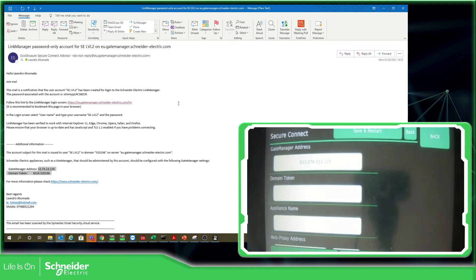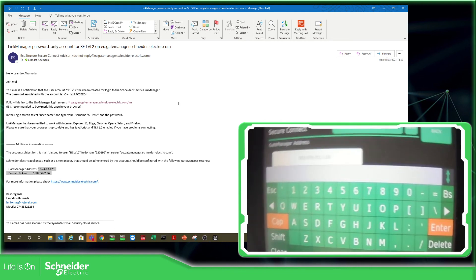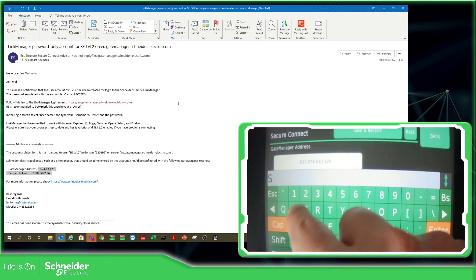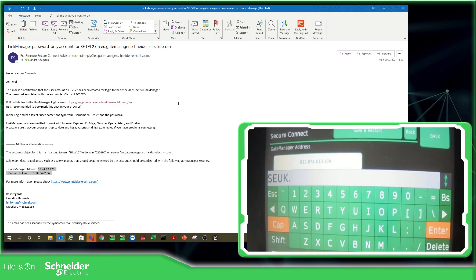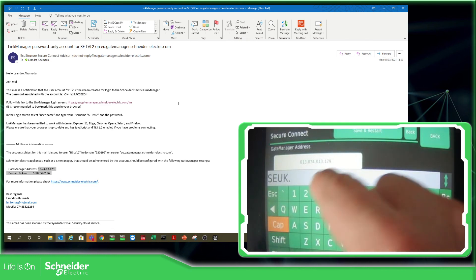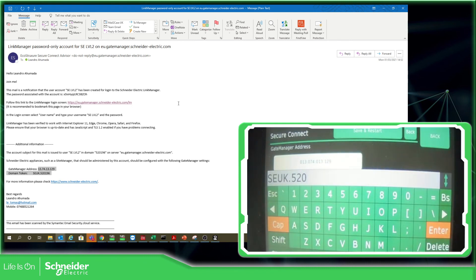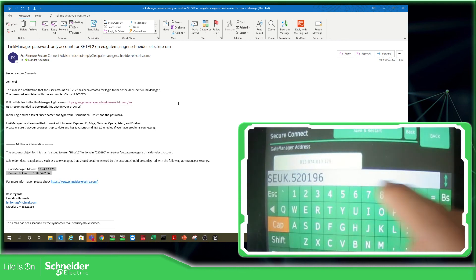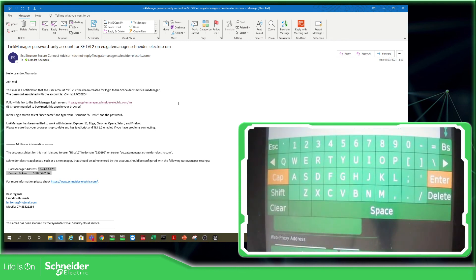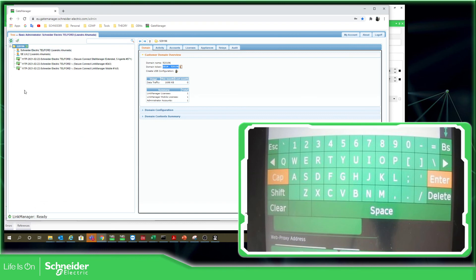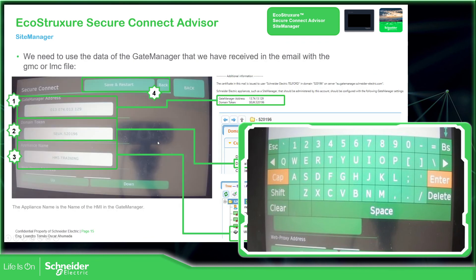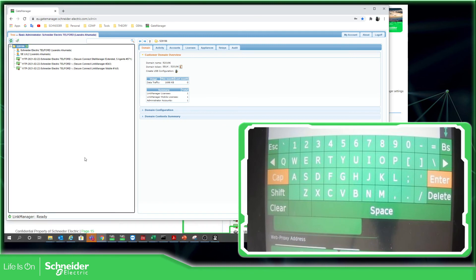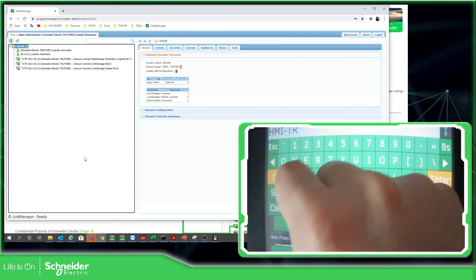And here, the domain token. In our case is S.E.U.K. dot, and there are some numbers in there: 5.2.0.1.9.6.1.9.6. And here is the name that we want to be displayed on the gate manager. So I believe I have to make a specific name. Here, HMI training. Let me just go back to the gate manager. HMI training.